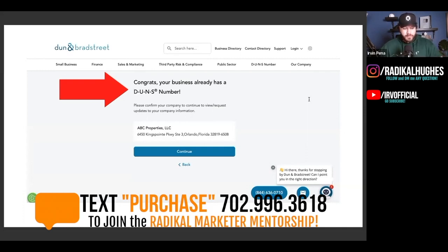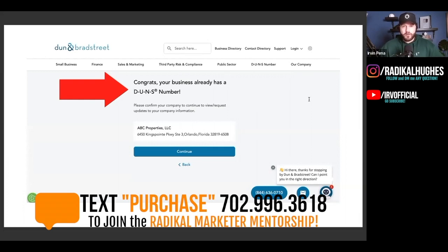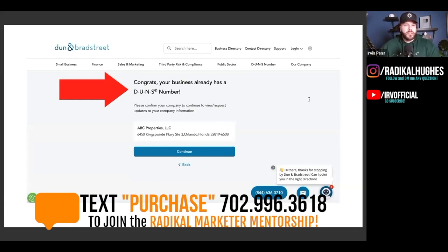I can't tell you how many people I speak to day in, day out where they say, 'Irv, I've been in business since like 2015. I've made a couple of purchases here and there using my LLC, using my S Corp, but I haven't built up any credit.' When I say, hey, you may want to go to Dun & Bradstreet and see if your business is already registered — because as soon as you make one purchase, it's already reporting over on that side through your business.